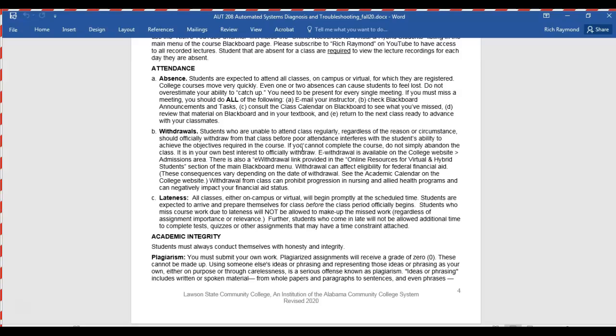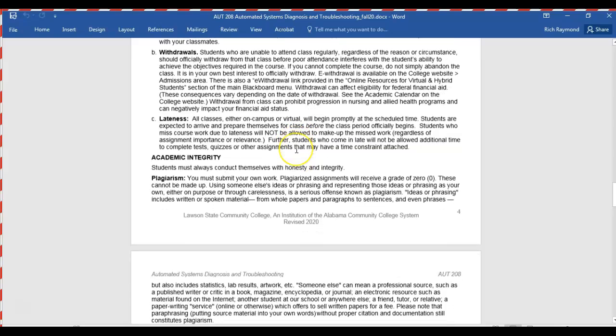Somebody took the syllabus quiz and answered that I would withdraw them from class if they stopped attending — I cannot withdraw you from a class. If you stop coming and don't withdraw, you're graded as if you're here: zeros on tests and labs, and an F at the end of the semester. You have to withdraw yourself using the e-withdrawal link online. You'll need to contact the registrar's office and they'll give you a code to complete the withdrawal.